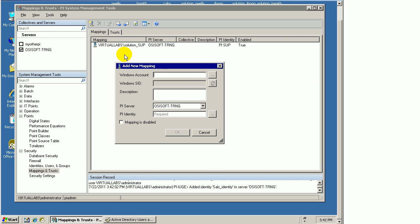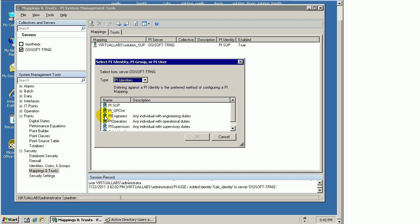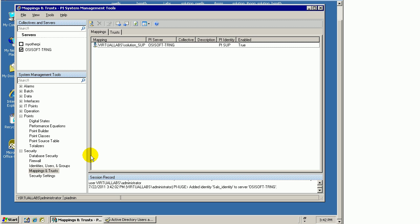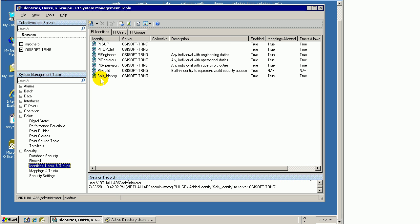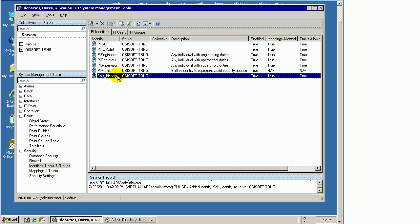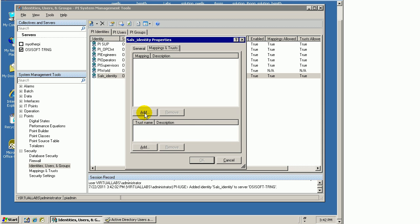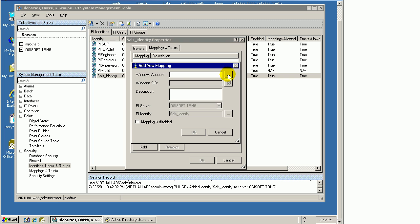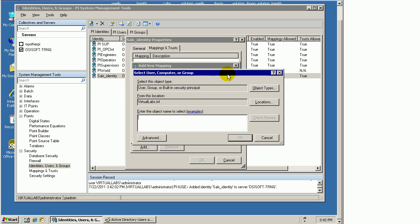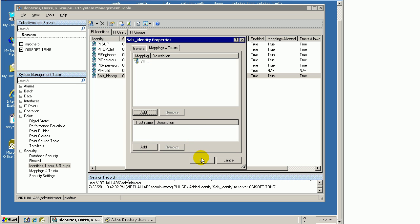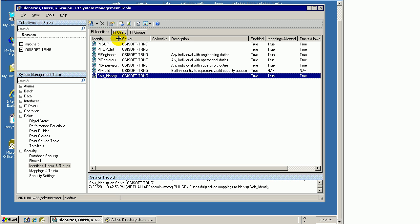I can create a new mapping and specify the identity. Either way, probably the easier way is just go back into that identity. Let's map this identity I created to Sal as the user, the Active Directory user. I'll choose Add. I need to go out and find Sal. I'll check the names. There we go, Sal Test. That's the user, and he's mapped to this identity called Sal's identity.